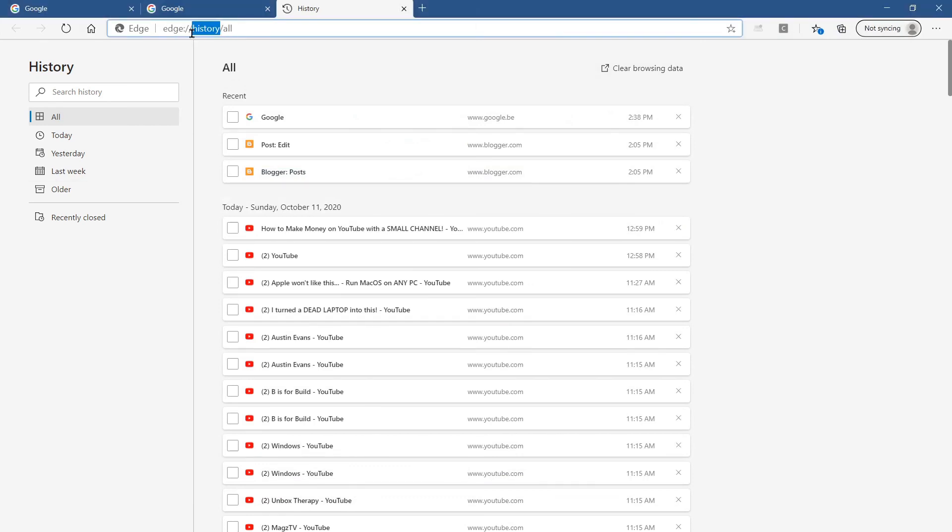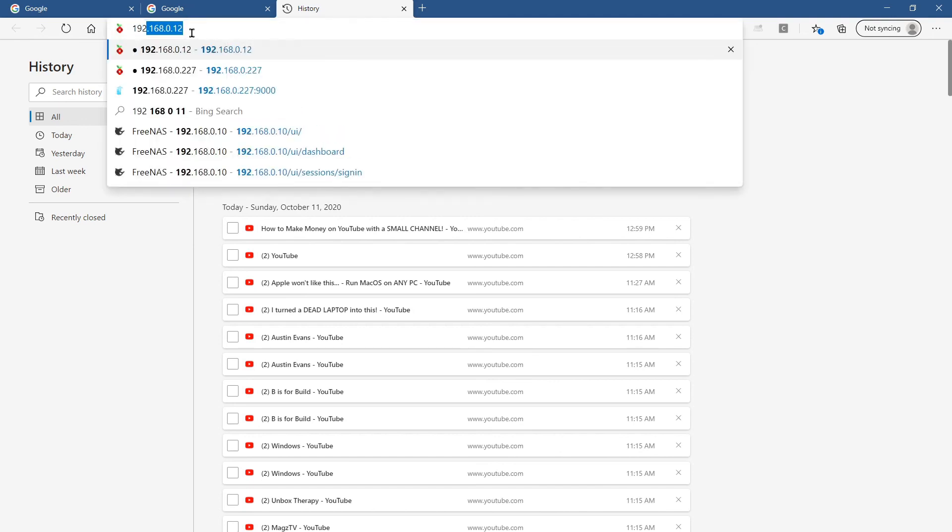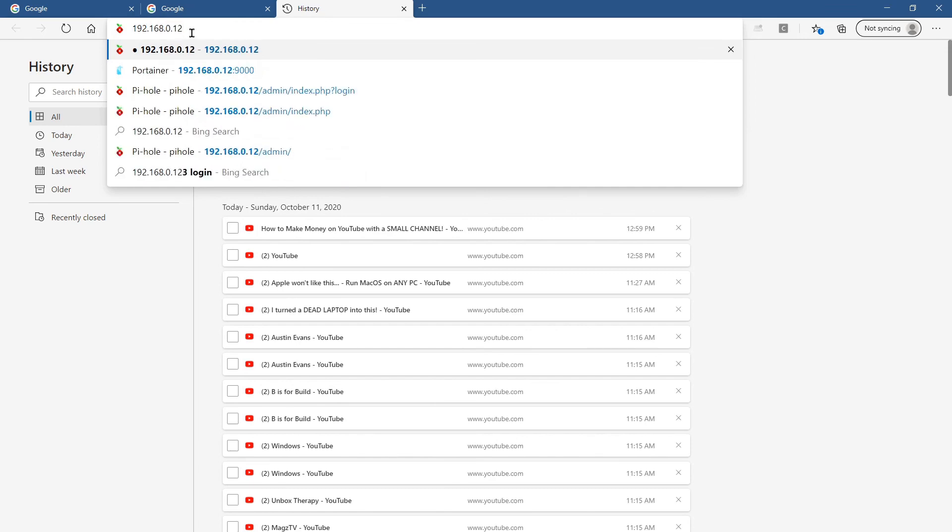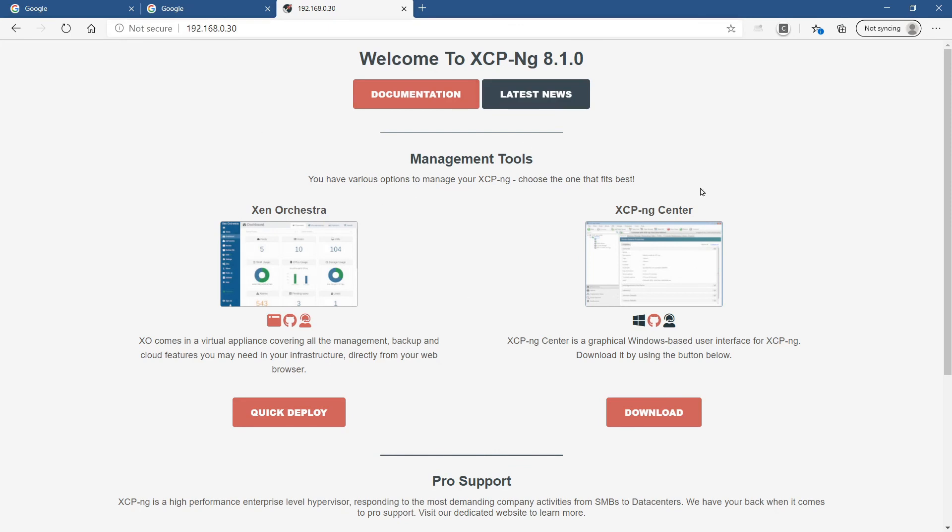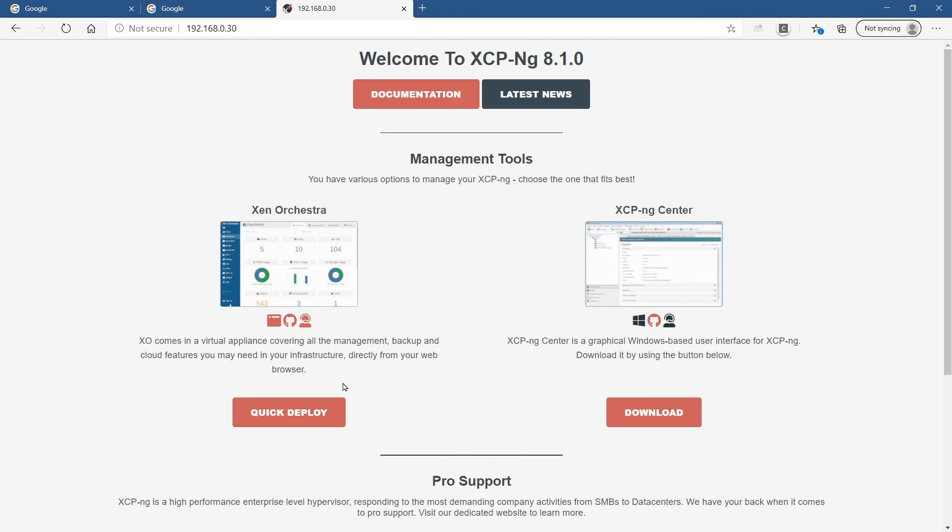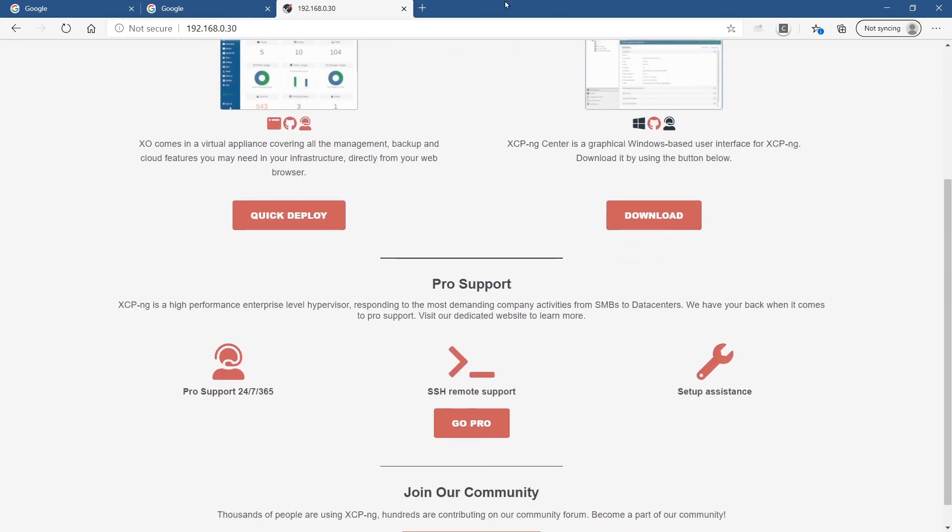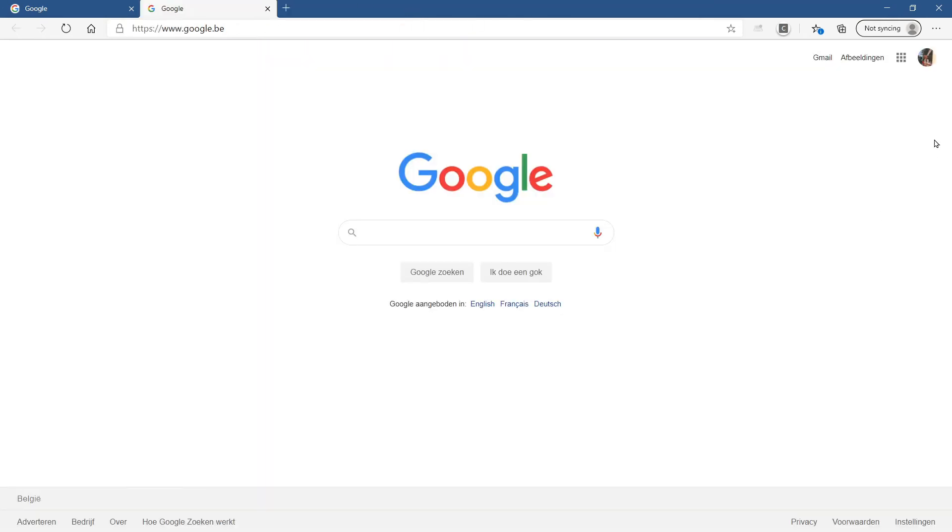One important thing to start once you have installed XCP-ng is to go with your browser to the IP address. From this page you can download the software client XCP-ng Center for Windows if you're using it from a Windows client. If not, you could use Xen Orchestra, but it will be a limited version. It will be limited to 30 days if you're using this. But I will make a tutorial on how to install Xen Orchestra from source, so that you have all functionality without a problem.